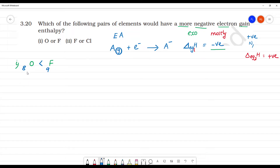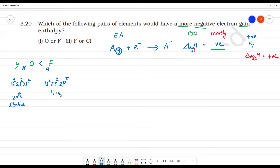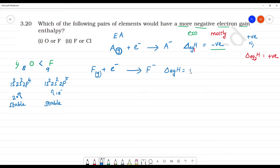What is the reason? Oxygen has configuration 1s², 2s², 2p⁴ — it needs two electrons to attain noble gas configuration. Fluorine has configuration 1s², 2s², 2p⁵ — it needs only one electron to attain stable noble gas configuration. So fluorine accepts one electron to form F⁻, releasing more energy, making the electron gain enthalpy more negative. Electron affinity is essentially an atom's love for electrons.